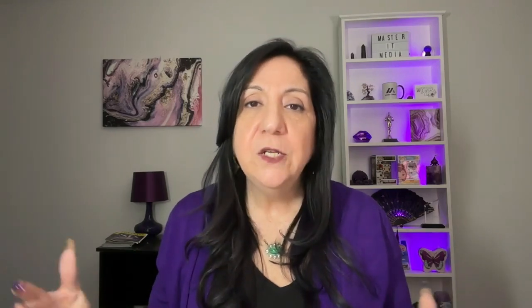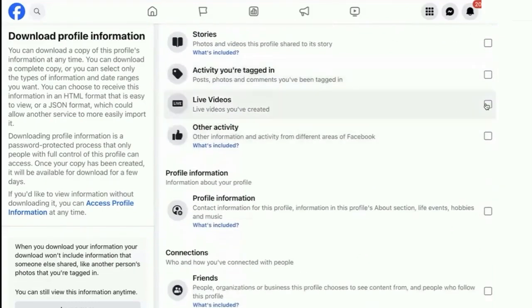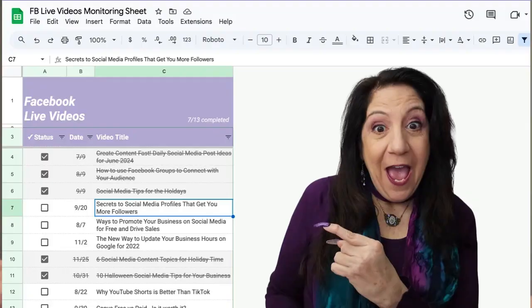Double-check your date range and selected file type before assuming your videos are missing. One of the best things you can do — and this is time consuming — is go through your Facebook videos and document each and every one. Use an Excel spreadsheet or a Google Sheet to record each video. Go to the Download tool, do your downloads, and then make sure each of those videos is checked off and present in your file.